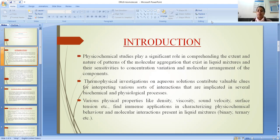Various physical properties like density, viscosity, sound velocity, and surface tension find immense applications in characterizing physicochemical behavior and molecular interactions which are present in binary and ternary solution systems.